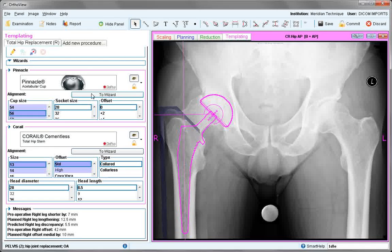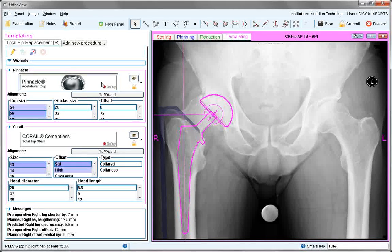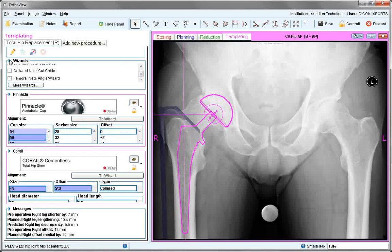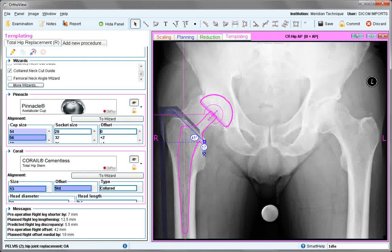If you want to make any reference measurements between the bone and template positions, you can use things such as the line tool, or the angle tool for cup inclination if a reference line is to be used. There are wizards for neck cuts — opening the wizards area. The collared neck cut guide is useful for some stems, where it can be positioned according to the cut required, and a reference made to any anatomical landmark as needed.